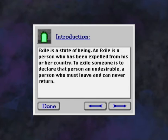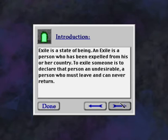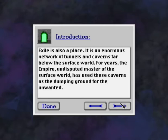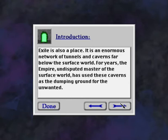Exile is a state of being, and exile is a person who has been expelled from his or her country. To exile someone is to declare that person an undesirable, a person who must leave and can never return. Exile is also a place. It is an enormous network of tunnels and caverns far below the surface world.